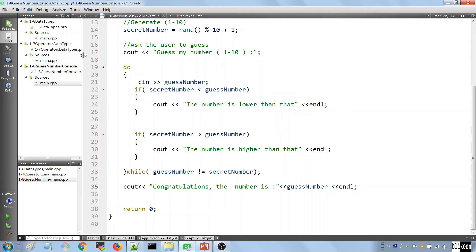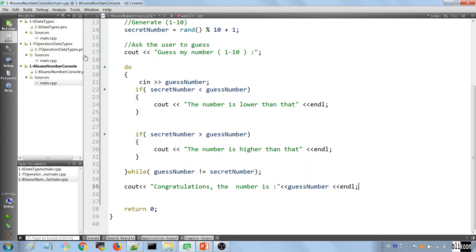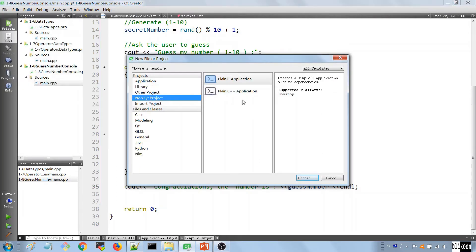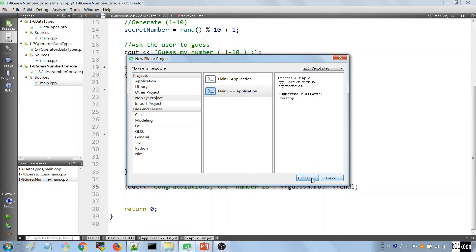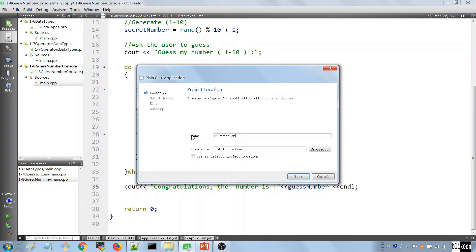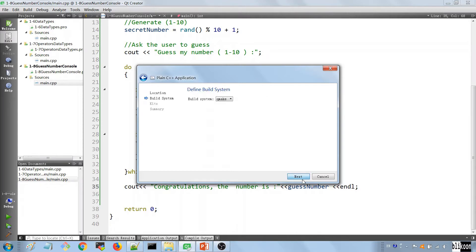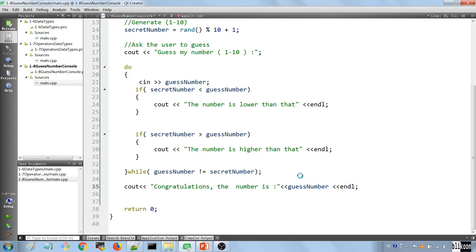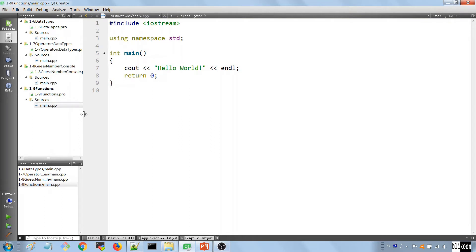Here we are in our IDE, and we're going to start a new project to show off functions. New file or project, C++ application, we call it one nine functions, we store it in the usual location, hit next, choose the kit, and generate our project.